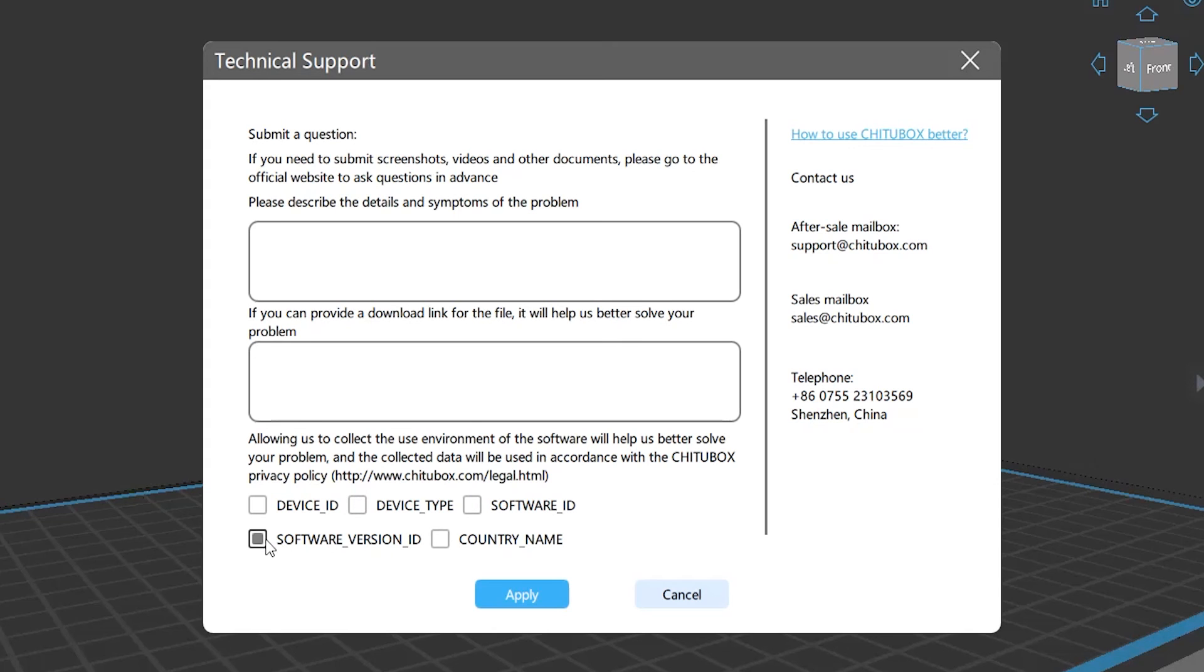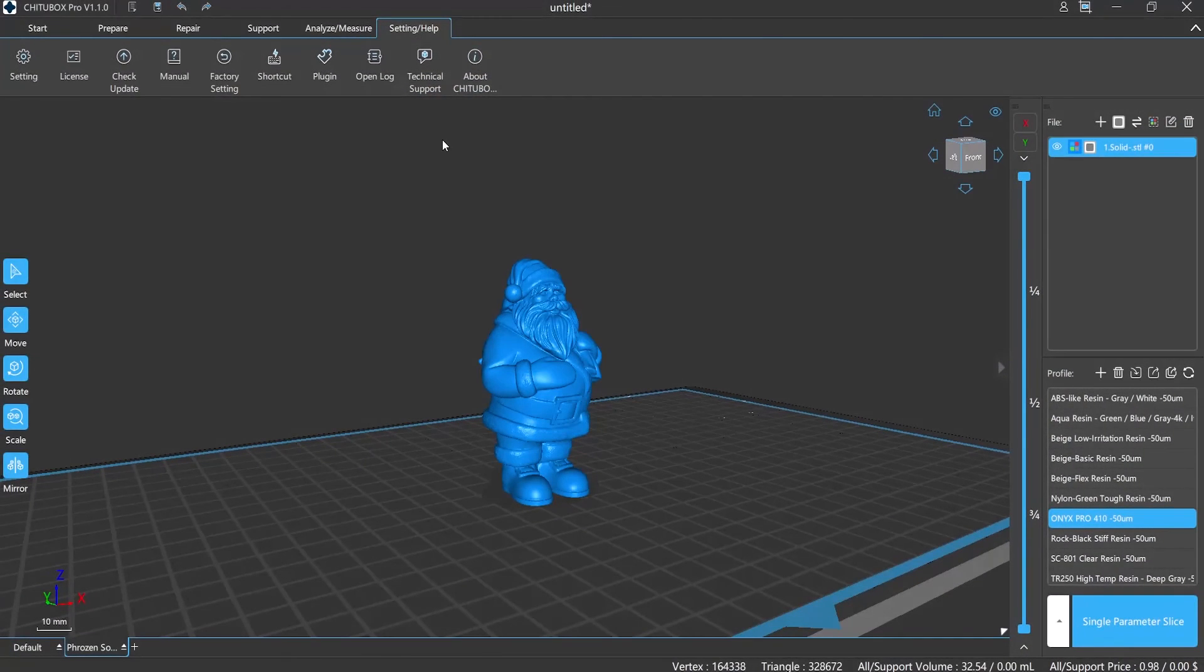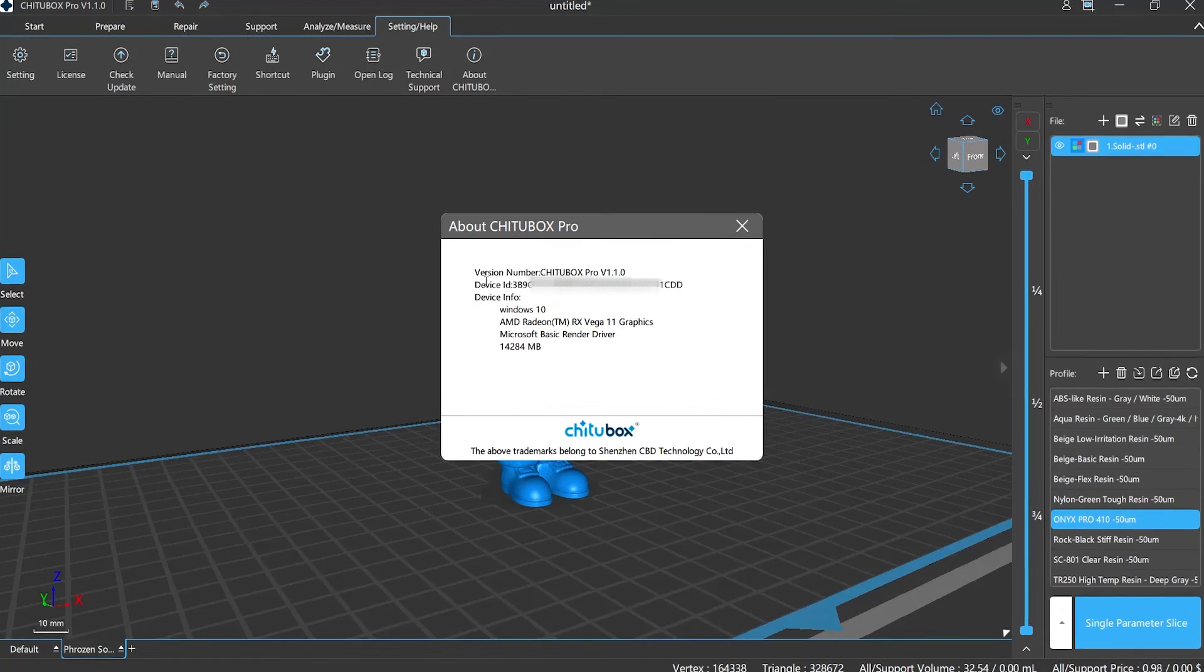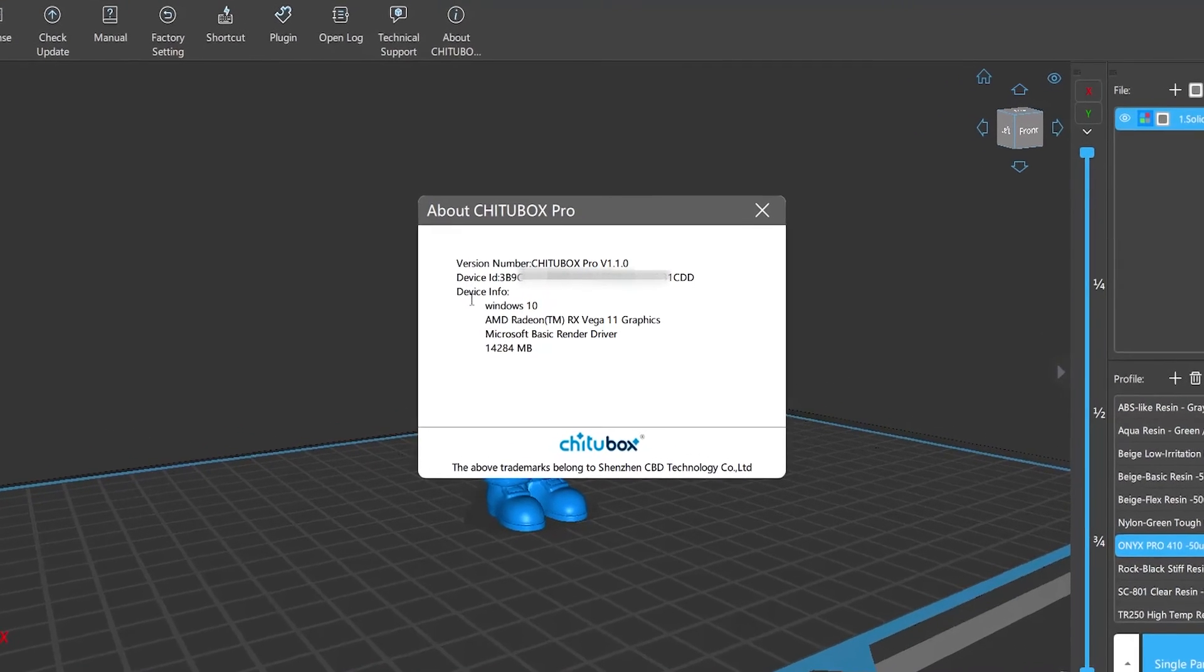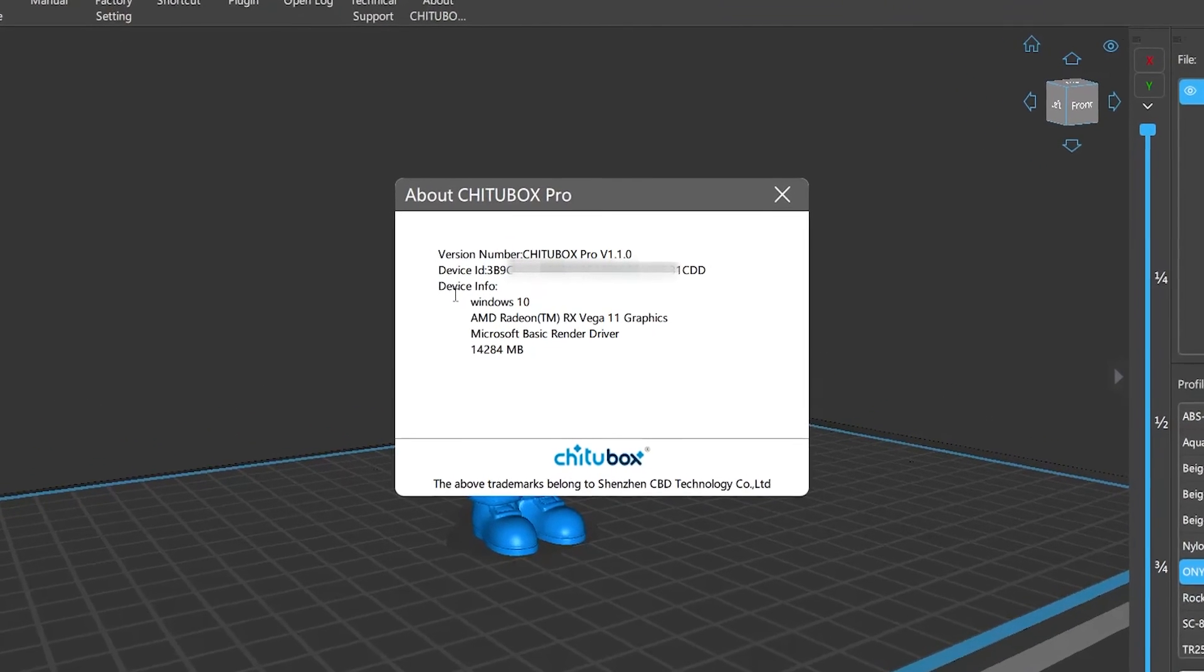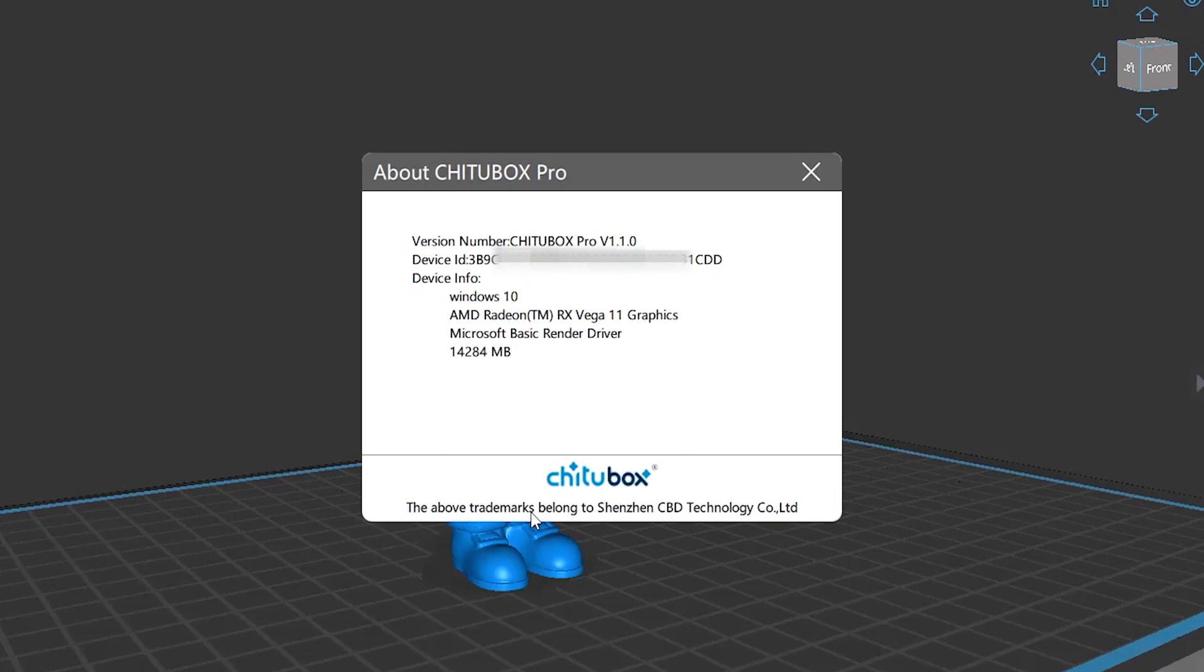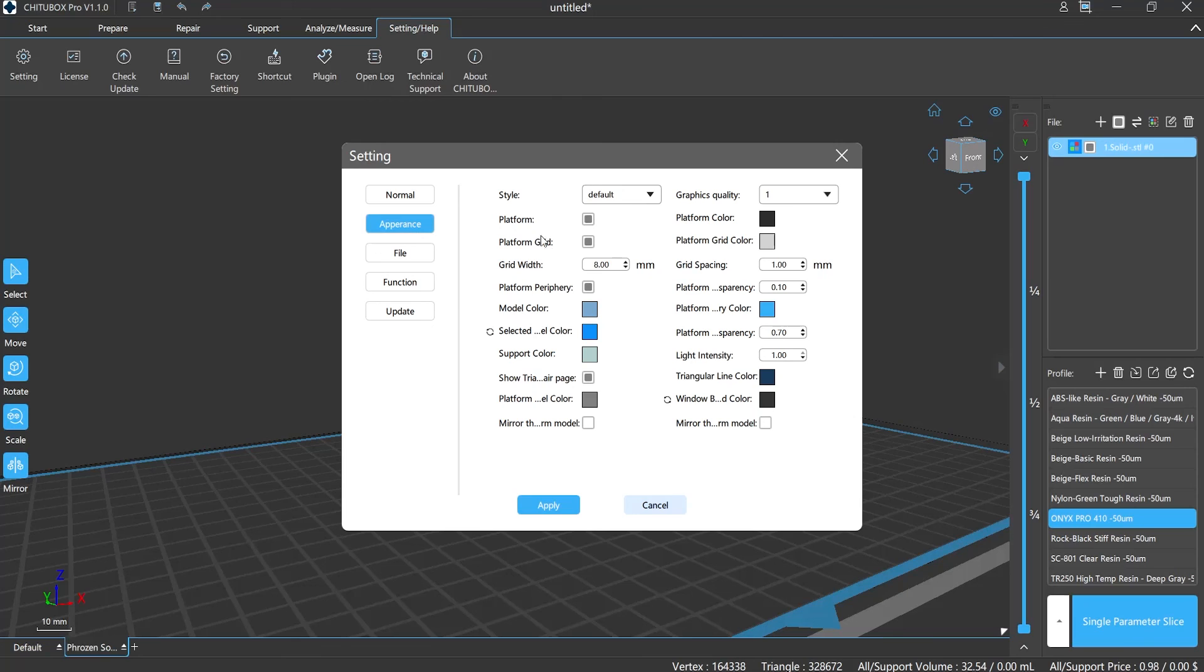Moreover, Chitubox provides privacy policy to all users. By checking the boxes below, we will hide your information that you requested. Finally comes to the last part: want to know more about Chitubox Pro? All the information is listed here, including the version number, device ID, and info, etc.